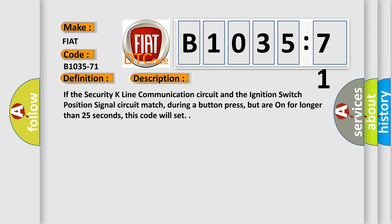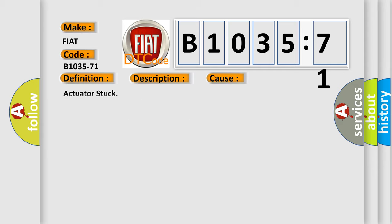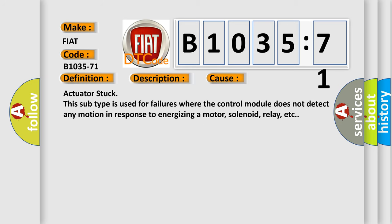This diagnostic error occurs most often in these cases: Actuator stuck. This subtype is used for failures where the control module does not detect any motion in response to energizing a motor, solenoid, relay, etc.